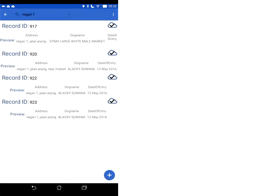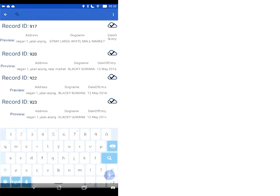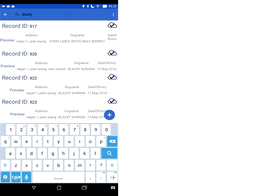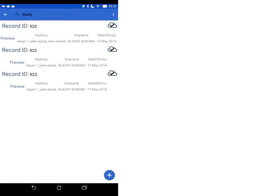You can also search by name. So for example you know that there's, the dog's name is Blackie. You could type that in. Click search. And then only those dogs with the name Blackie will turn up in the records here. So that's your way of searching through your records. Okay so that completes the process of the video for data collection and syncing using EpiInfo app on your tablet.